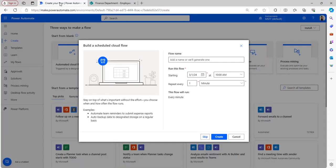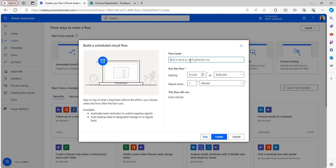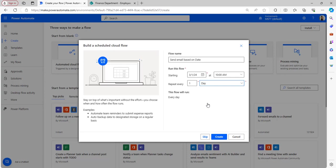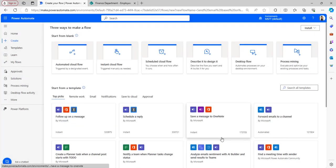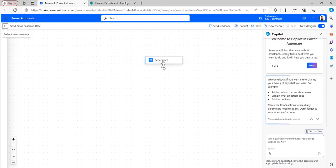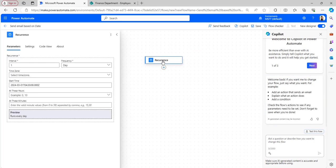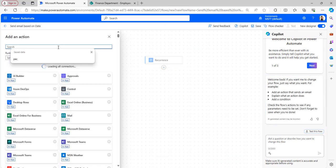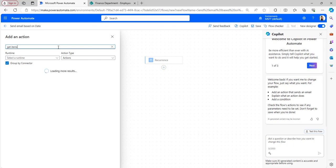Going back to the Power Automate flow, I'll name it 'Send Email Based on Date' and set it to run every one day so it triggers daily. Click Create - the recurrence trigger has been added. Now add the Get Items flow action.